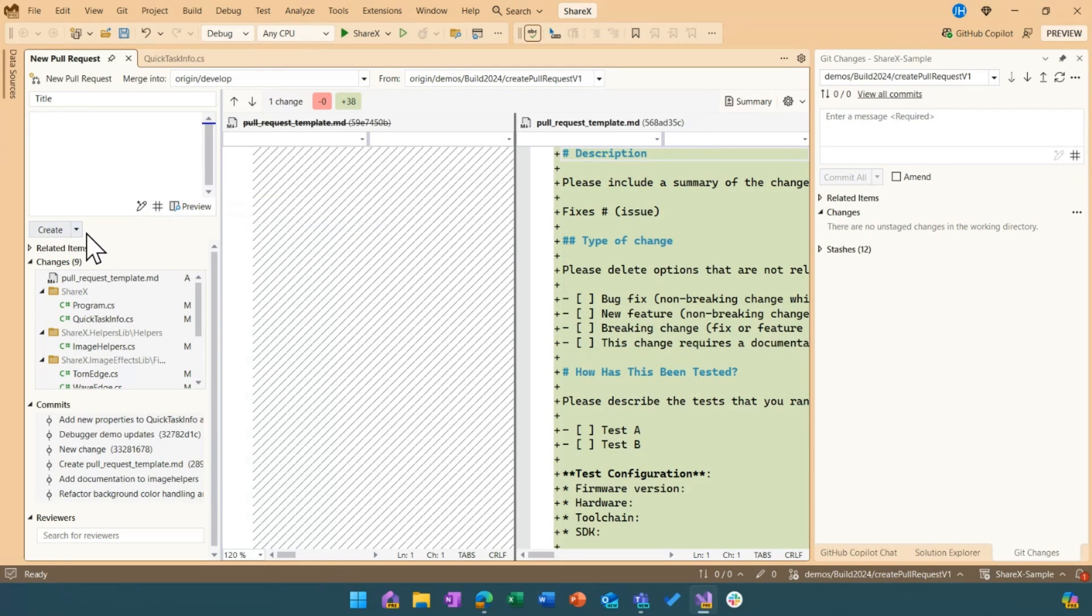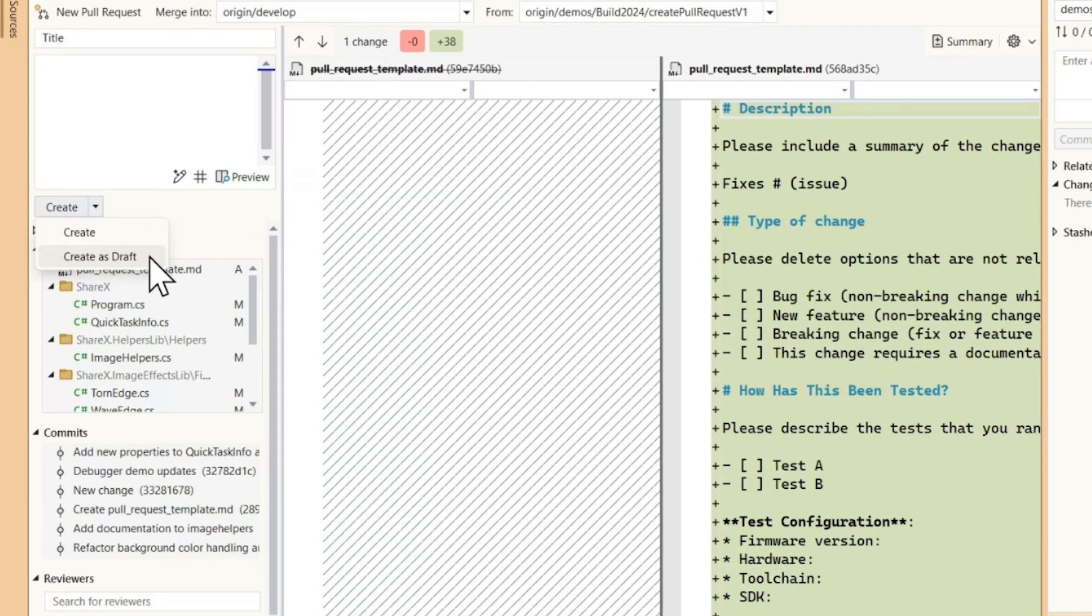Finally, I can also create these pull requests as a draft and these were another set of the highest level feedback that we got from the customers when we created this feature.